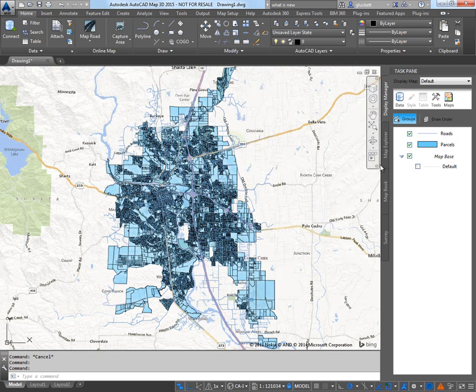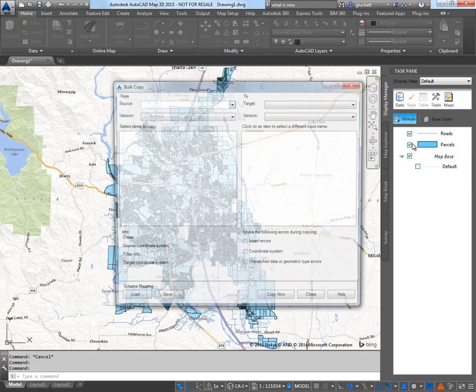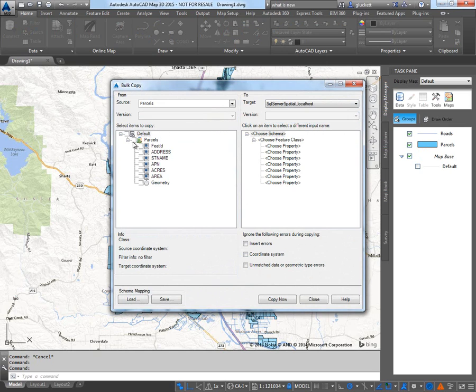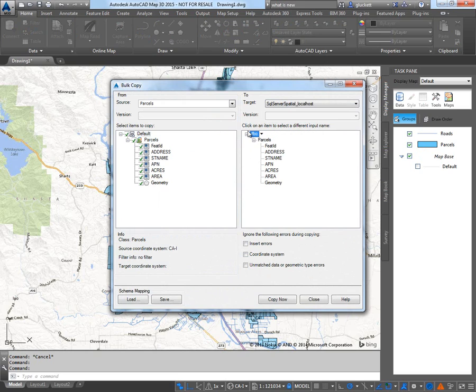Last step is to do a bulk copy. I'm going to bulk copy your data. Bulk copy the parcels. I'm going to put them in SQL Server. And just pick on parcels. And instead of default I'm going to pick DBO. Because the DBO is the typical place for SQL Server.